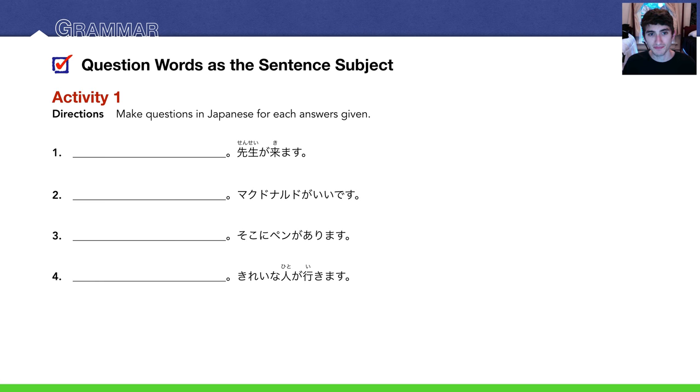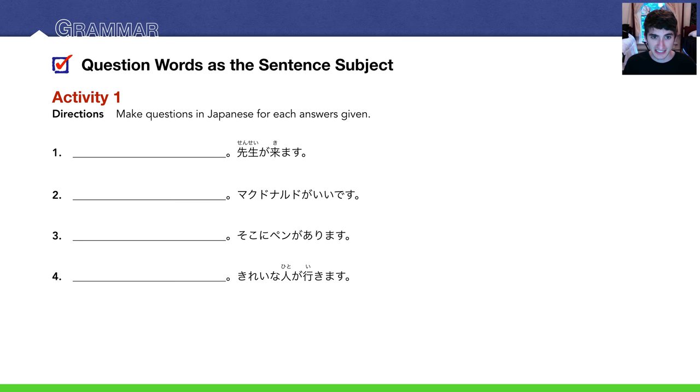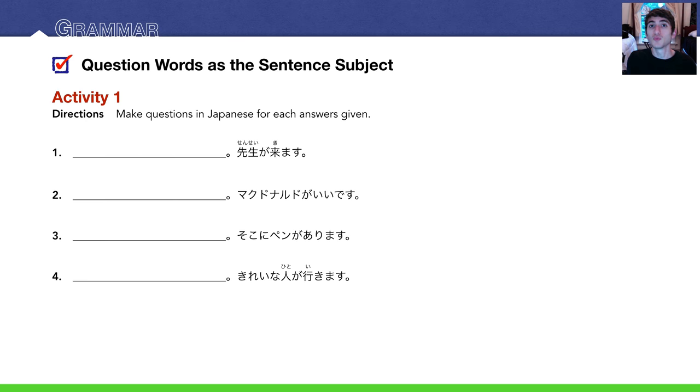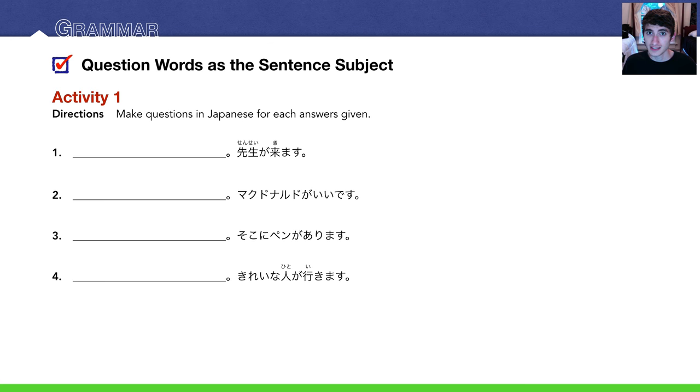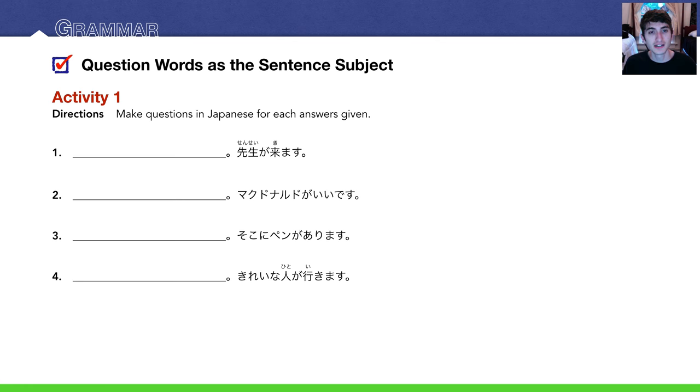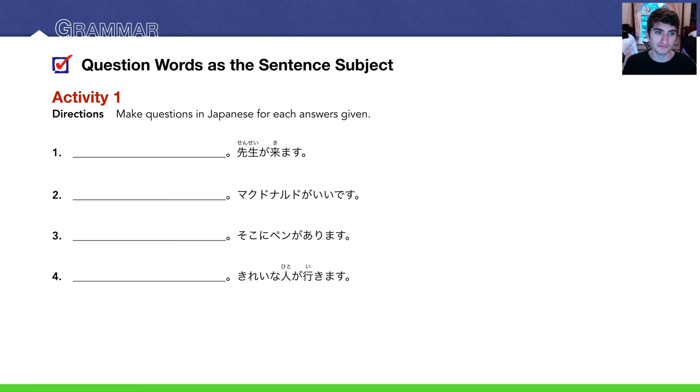Number 1. The answer given is 先生が来ます, a teacher will come. So the natural question word for that should be 'Who will come?' 誰が来ますか? 誰, who, が, 来ます, the verb to come, and then か, the question particle.